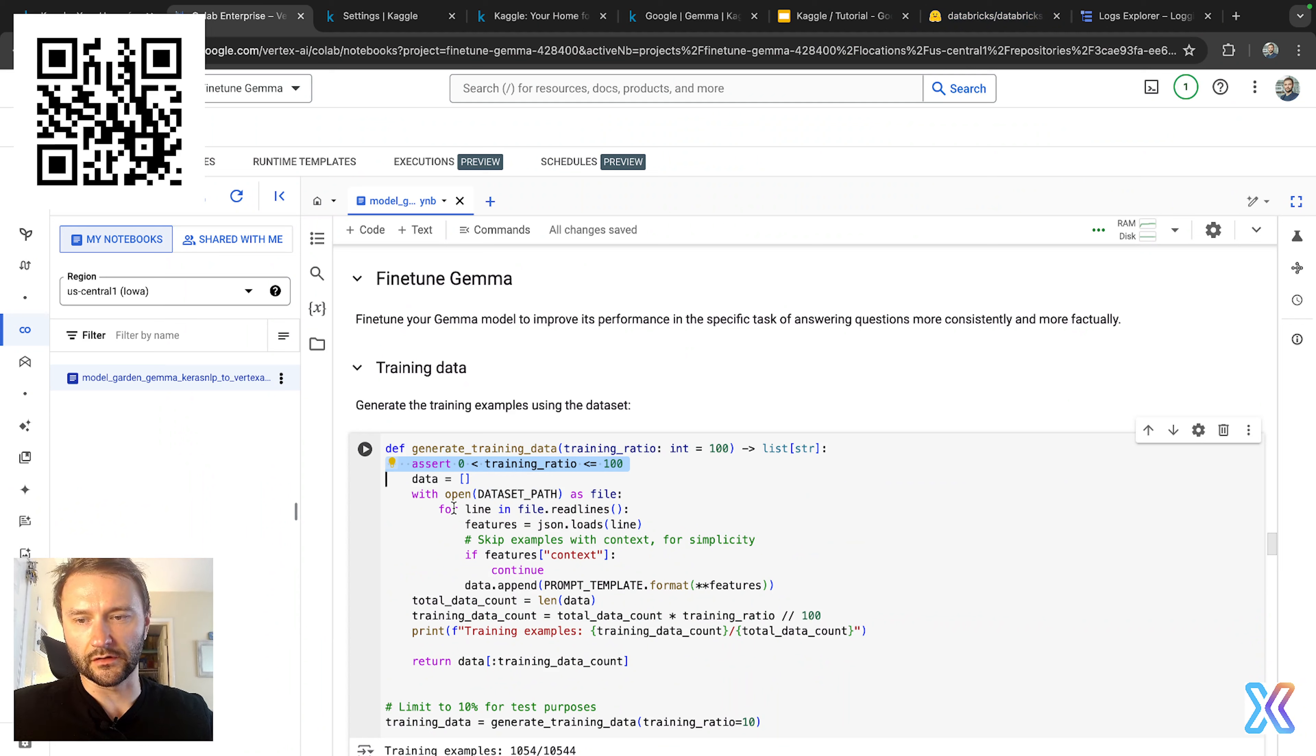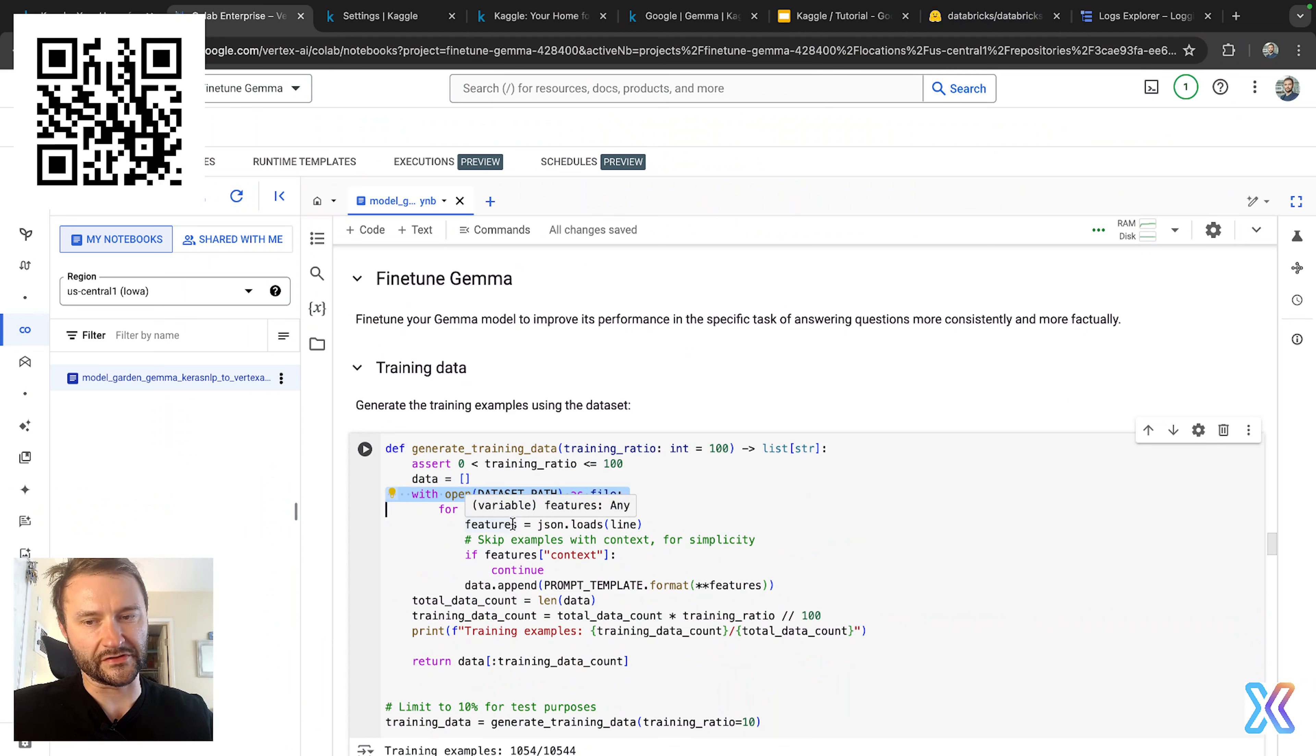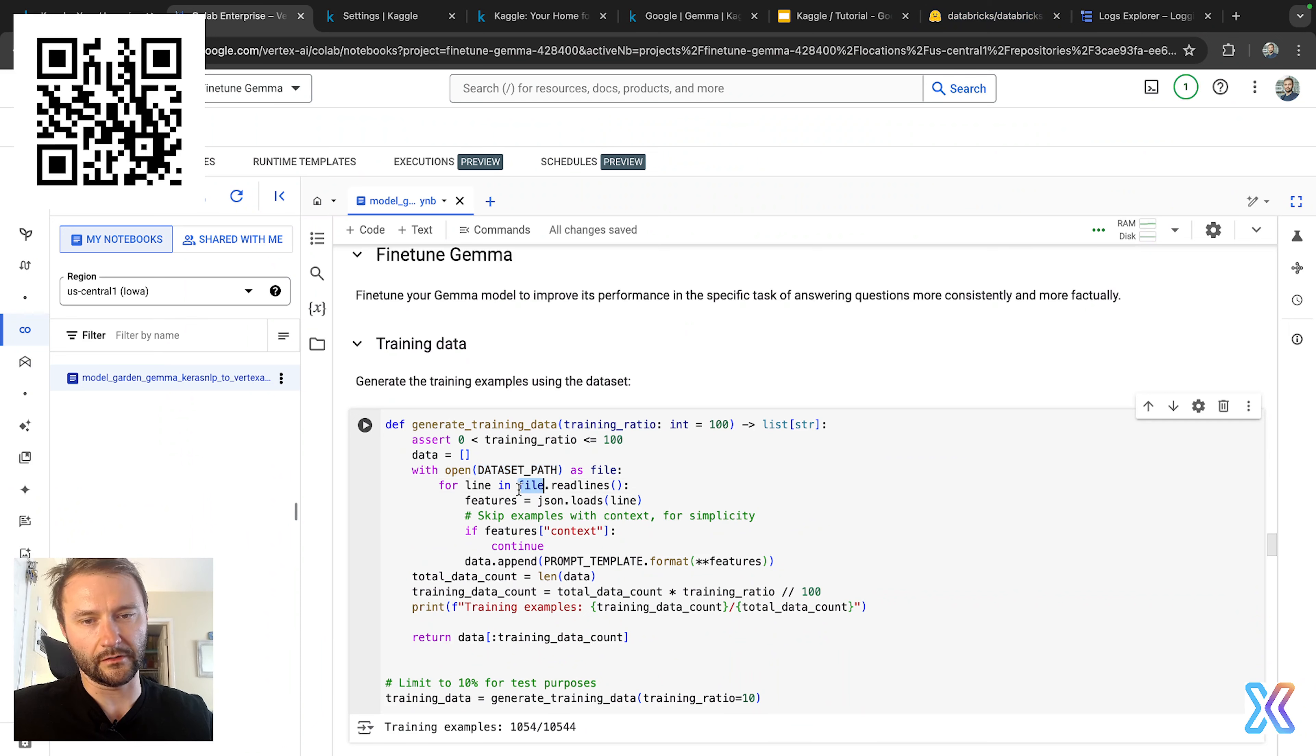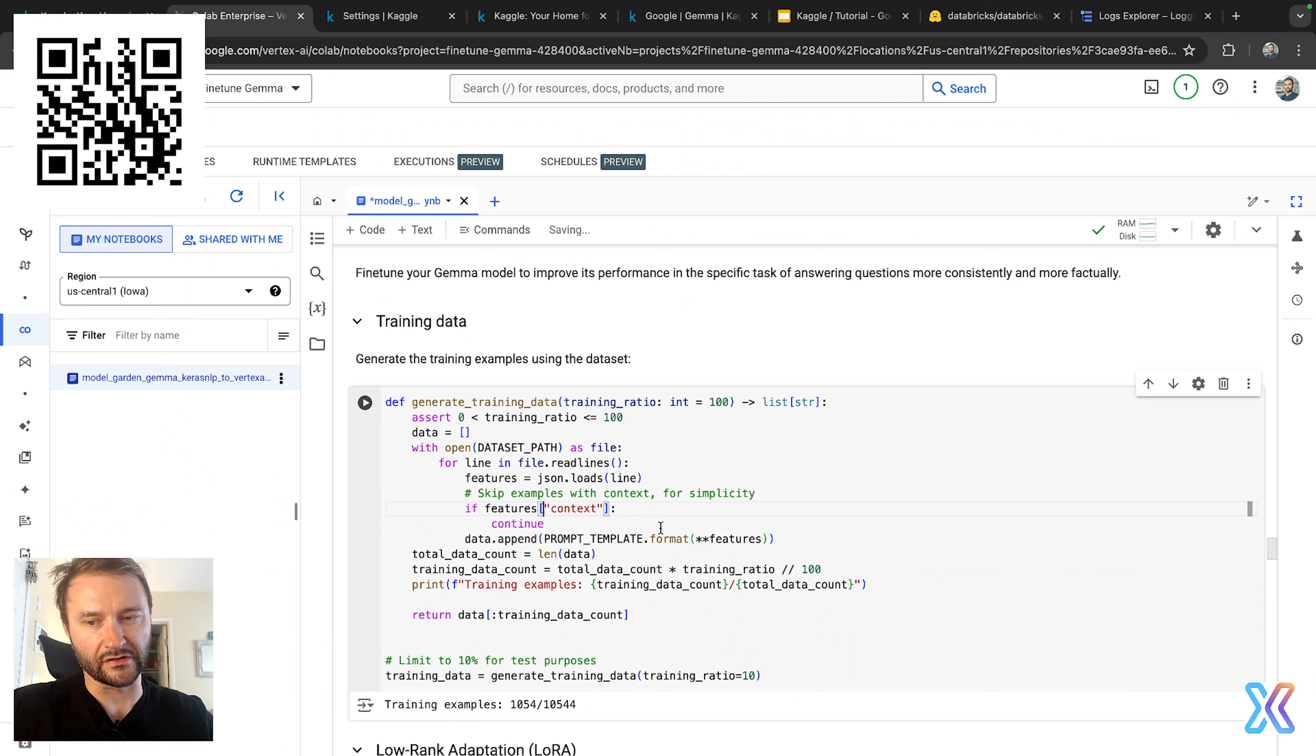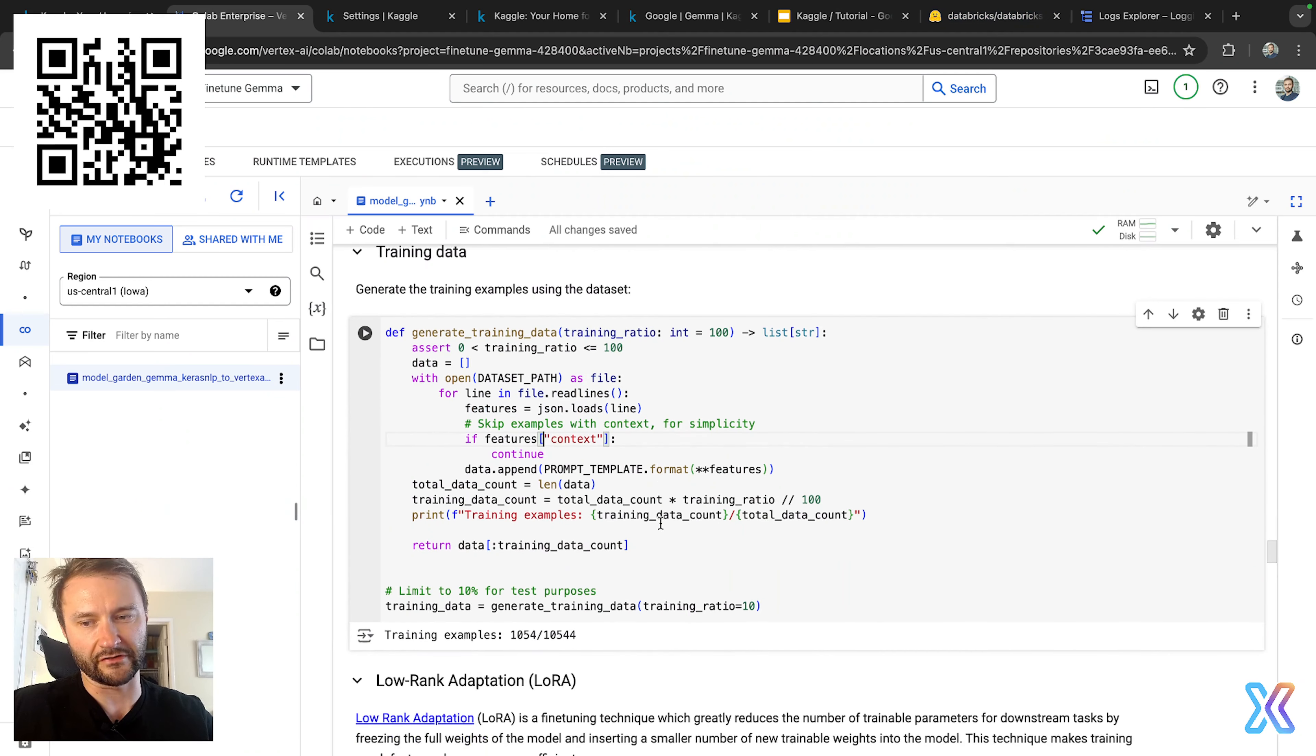Here we initiate an empty list to store formatted examples. We open the specified JSONL file, where the path is defined in dataset_path, and we iterate through each line in the file. So we parse each line of JSON and store it in the features dictionary.